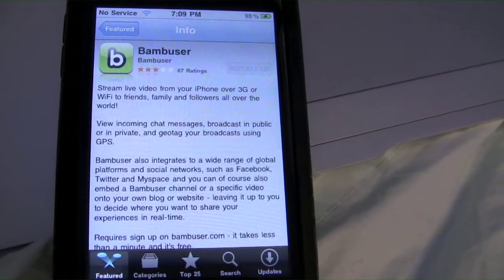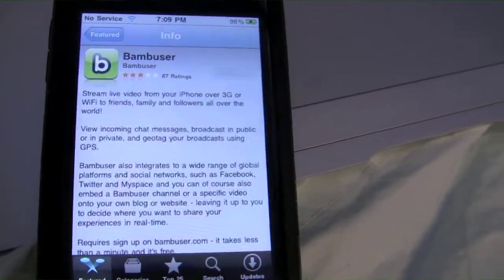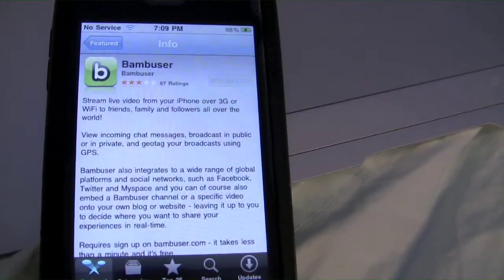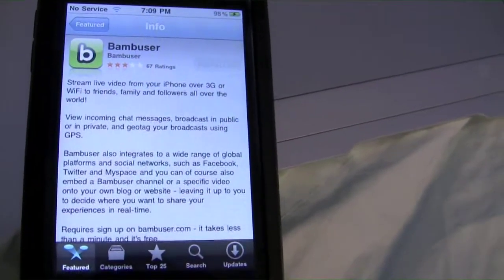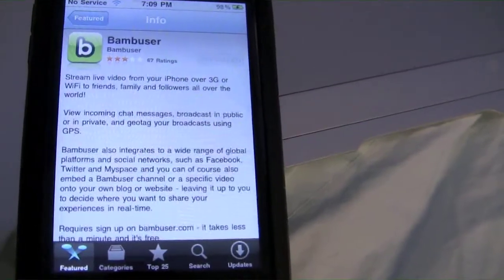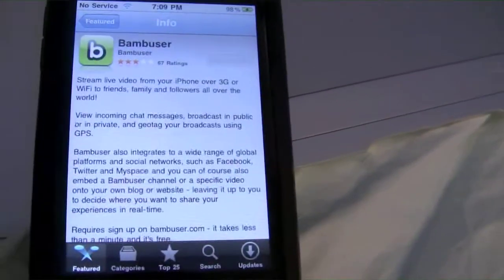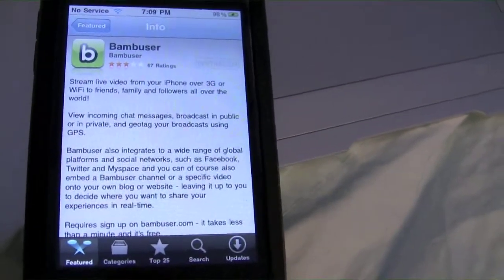Hello YouTube, this is NewYorkerKid95 here, and today I have an iPhone application review on Bambuser. I've been using this application for like a day now or something.